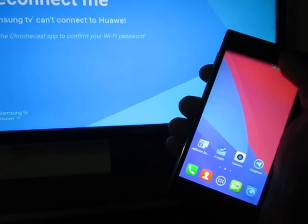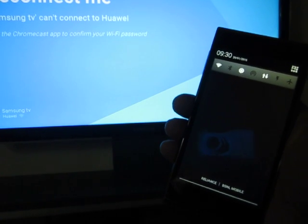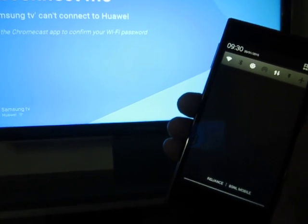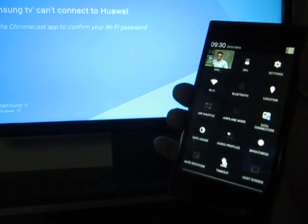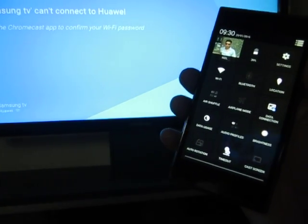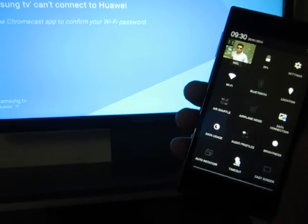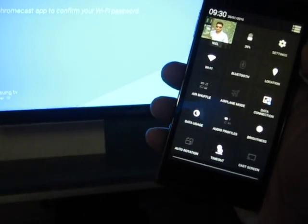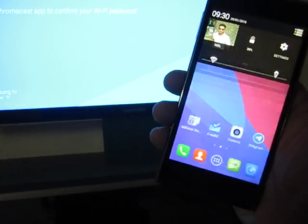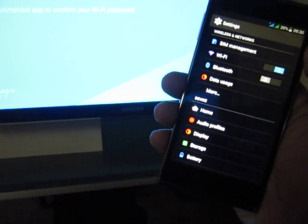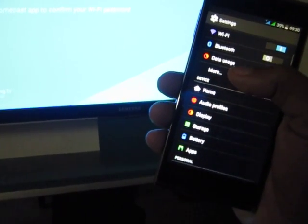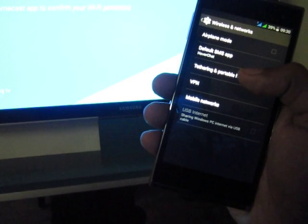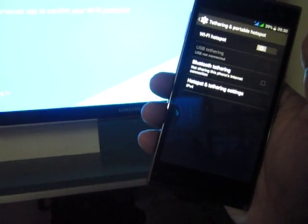Today we are going to connect a Chromecast device using T3 mode without using any Wi-Fi or internet connection. So first we will go to settings, then to more, and T3 and portable hotspot.